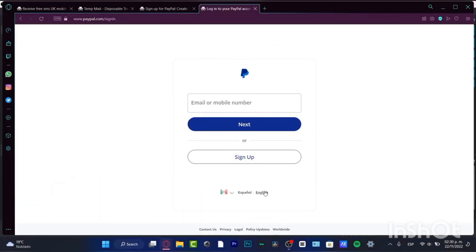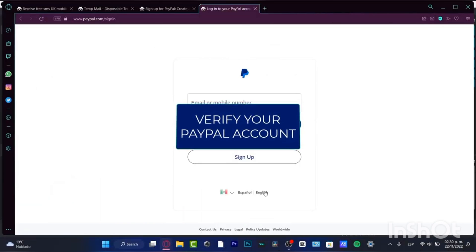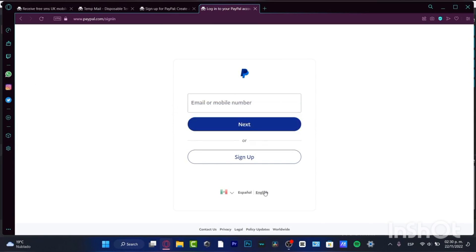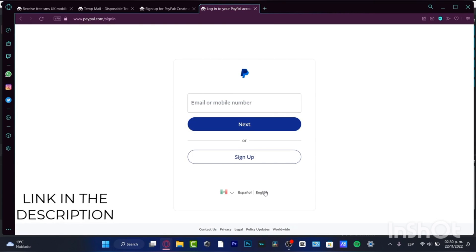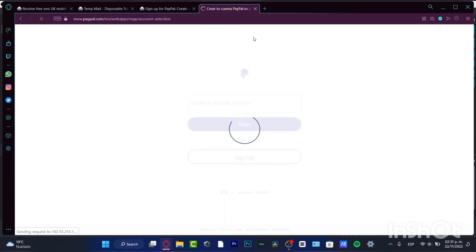Hello, I'm going to show you how to verify your PayPal account. First of all, if you don't have an account or if you want to create your account and verify it, I'm going to leave a link down below in the description so you can set up your account and get a few rewards just by signing up with the link provided.